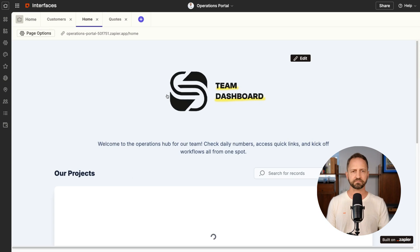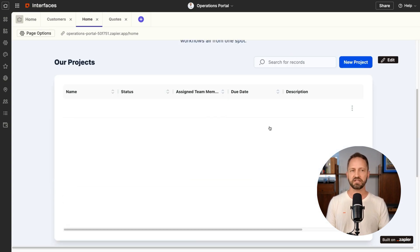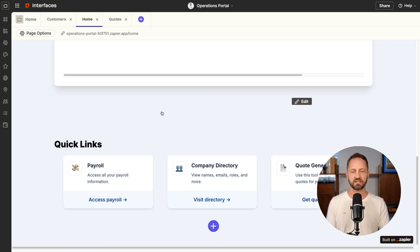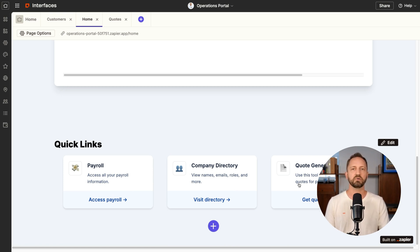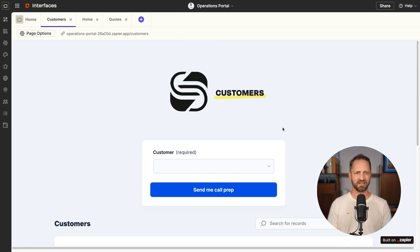There's a homepage. We go here. We see some images, some text. We see a table here for projects. I mean, this could be anything, but it's a list of projects and then there's quick links. Something like payroll, company directory, quote generator, whatever you want to put here for your team to operate your business. That's obviously what would go here.